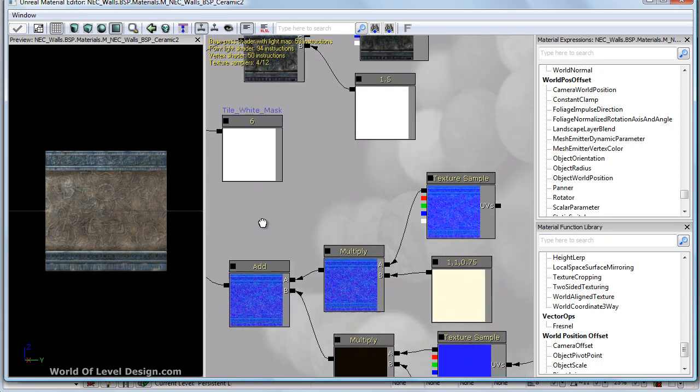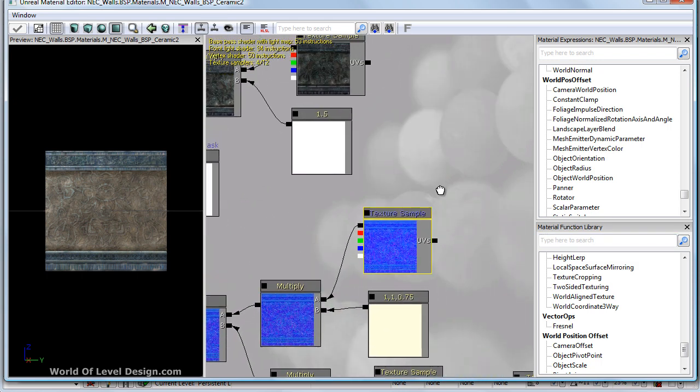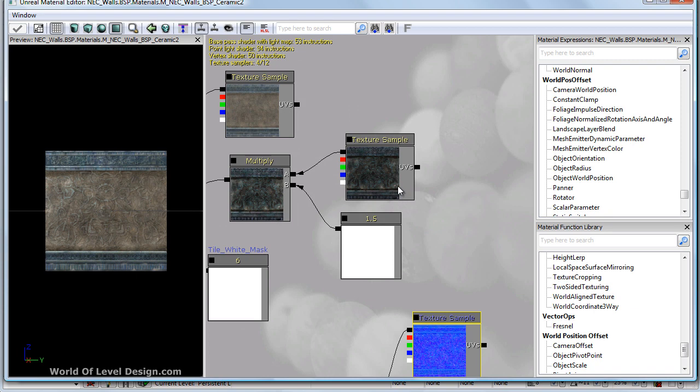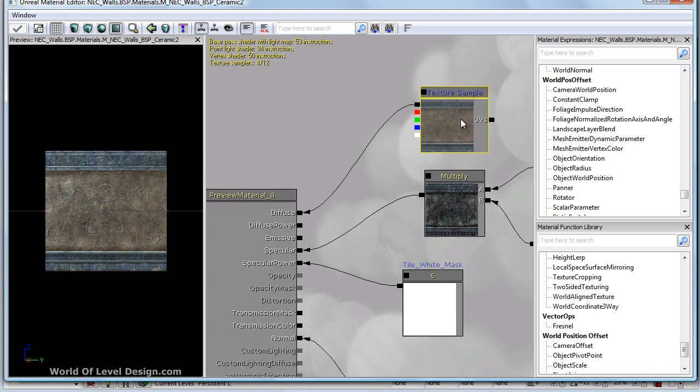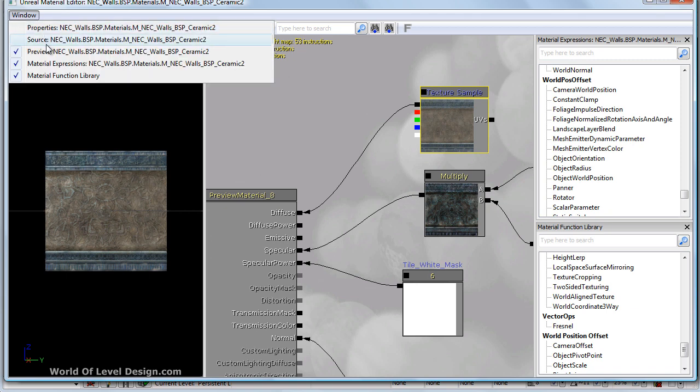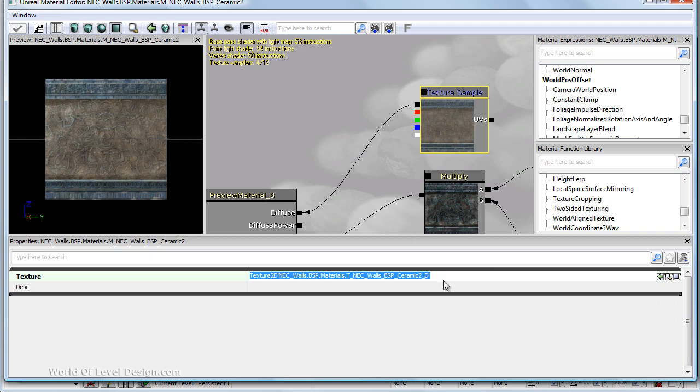Here we have texture samples which are an expression that contain the texture we imported into UDK. In this case, this is a diffuse. Let me bring up the properties box. Here is a diffuse texture.